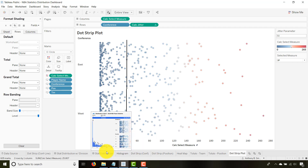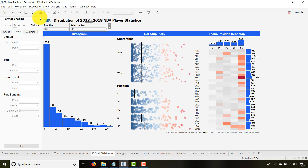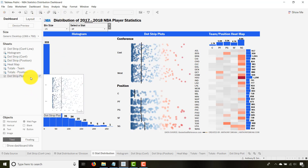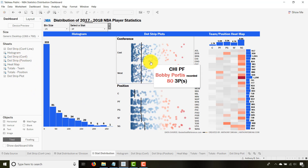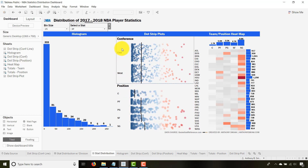You take something like this and throw it into your dashboard. I have a dot strip by conference and a dot strip by position — same exact format and steps, just with Position as the dimension instead of Conference. This has been Anthony Smoke. We've gone over how to create a dot strip plot and shown you an example dashboard with three ways to show distribution. I hope you enjoyed this tip — take it, get out there, and do some great things with your data. Thanks for watching everyone.